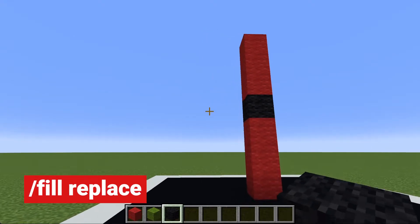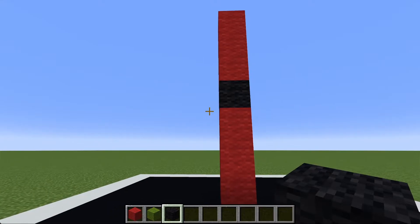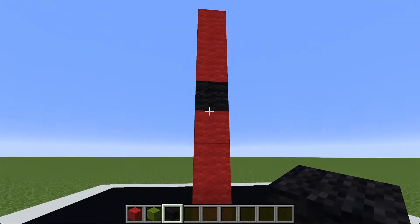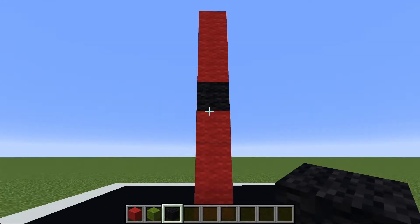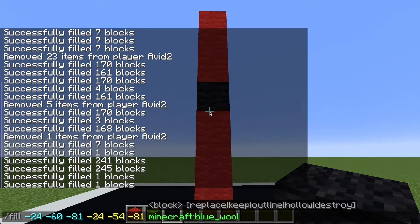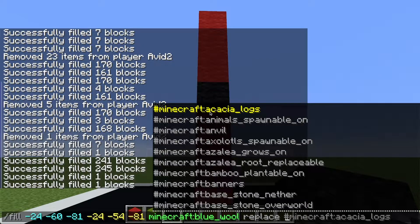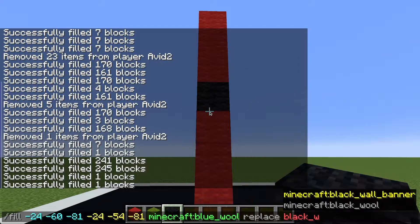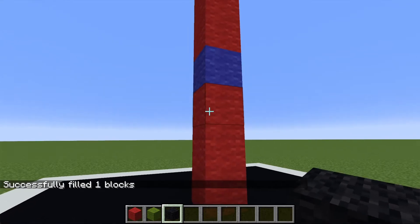The last augment of the fill command also happens to be the most important one, which is the replace augment. The way this works is we can specify a block that we want to replace with another block in an area. If we wanted to replace this black wool block with a blue wool block, we could fill in that area with blue wool, then type replace, and then enter the material we are going to replace. Let's type in black wool — and when we run this command, the black wool is changed into blue wool.